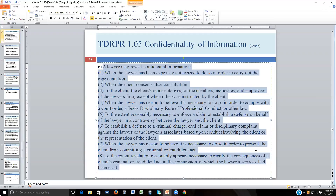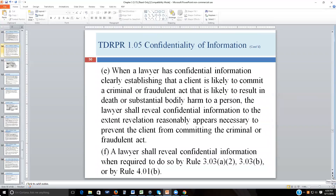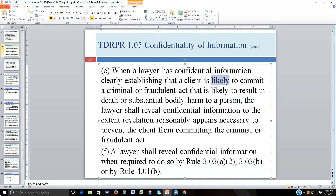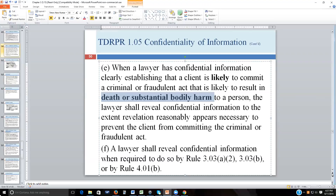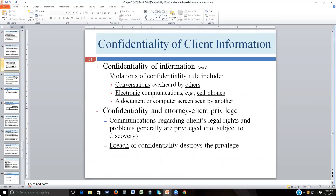When a lawyer has confidential information clearly establishing that the client is likely to commit a crime or fraudulent act that would result in the death or substantial bodily harm of a person, the lawyer shall reveal confidential information to the extent reasonably necessary to prevent that act. So if someone comes in threatening to kill a spouse, that would require contacting 911 or a similar resource.